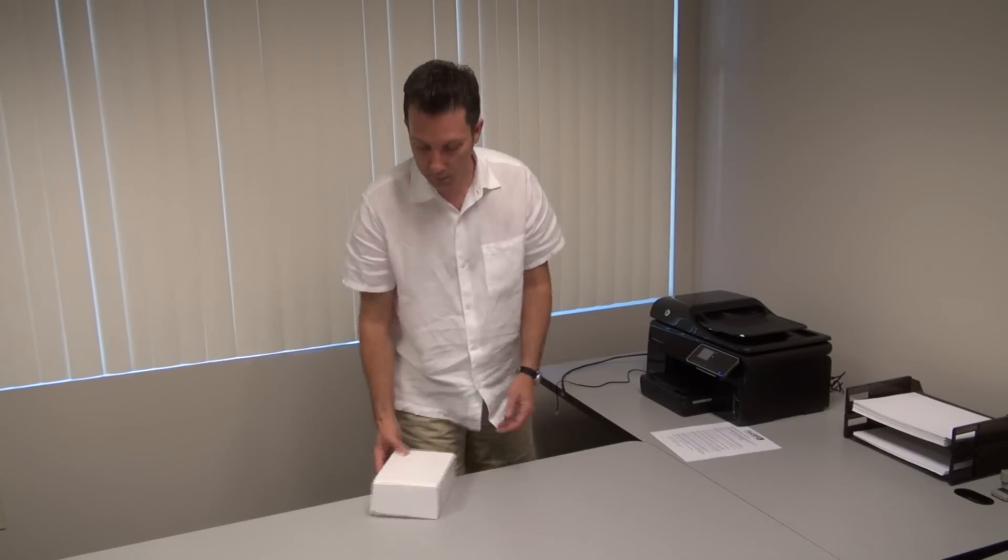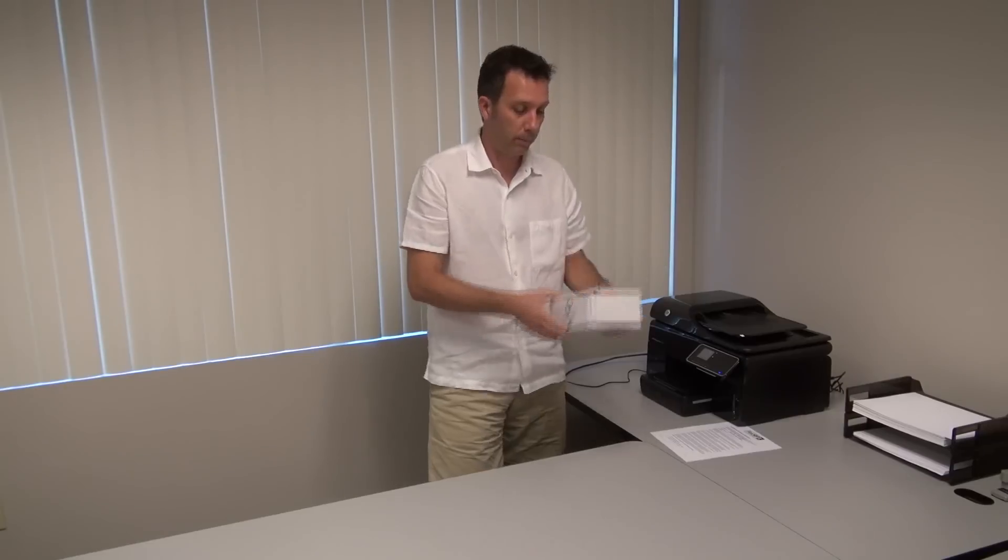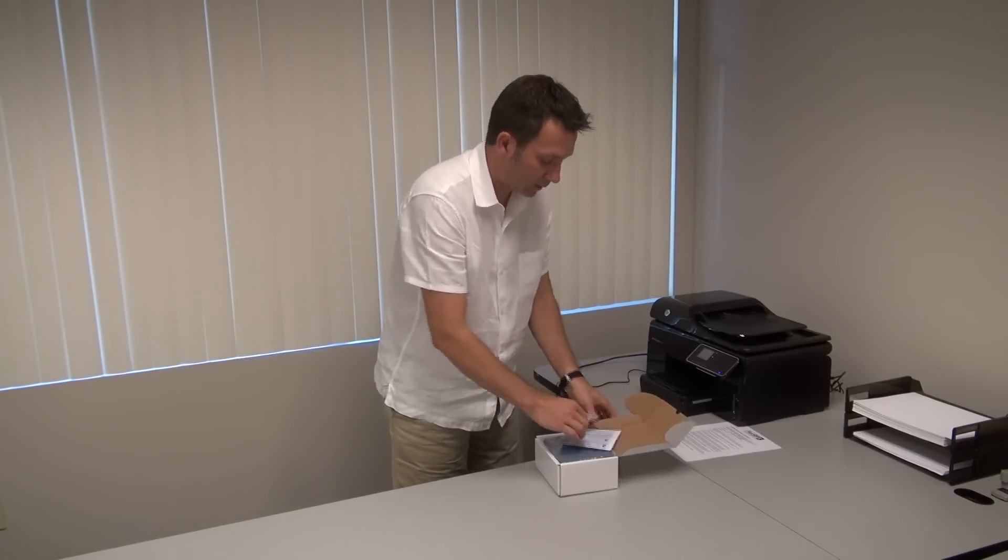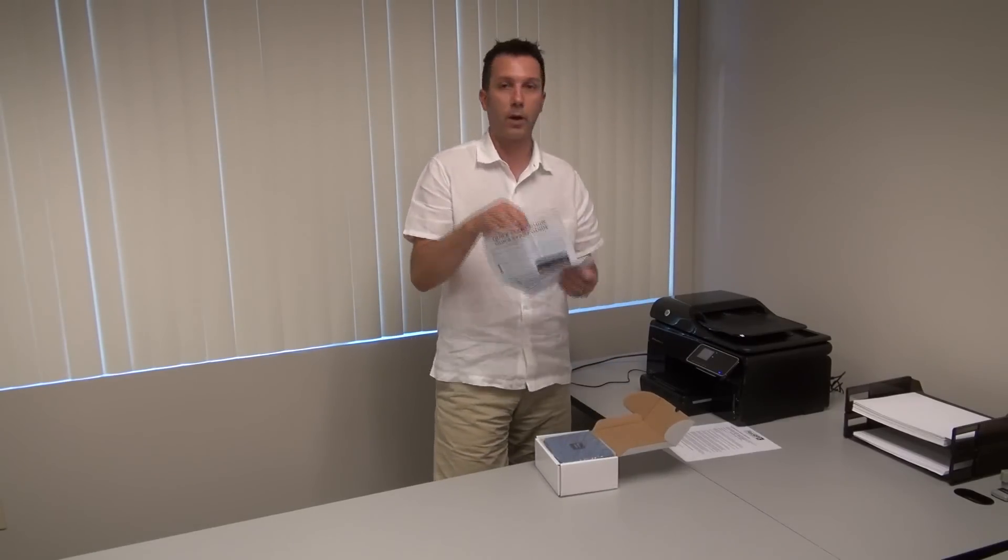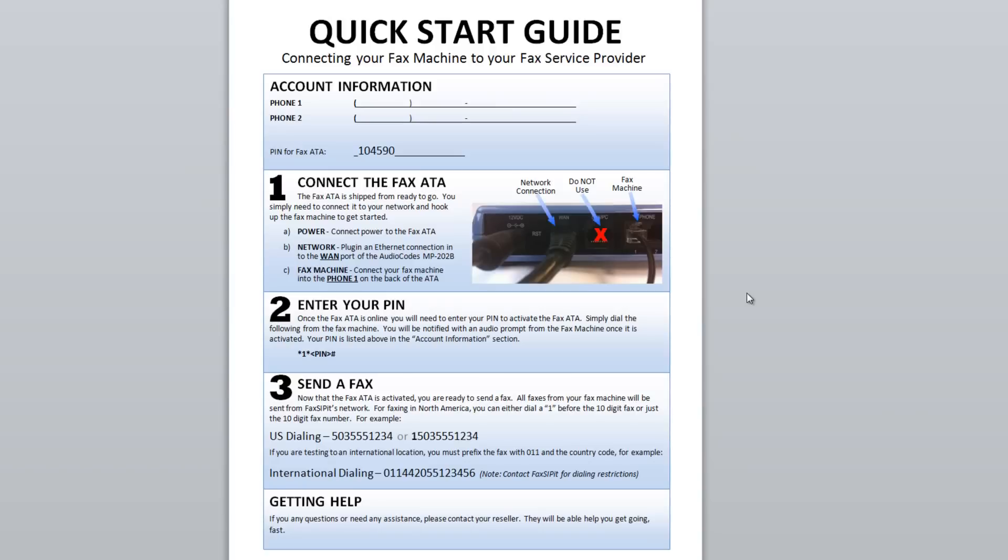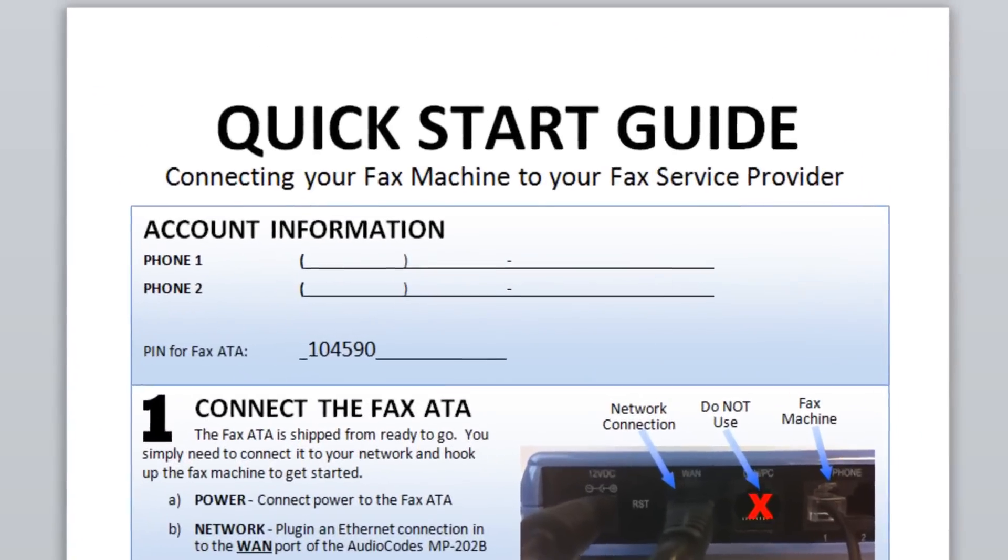So first of all, here's the box that you would get when you purchase it through fax connected or through VoIP Supply. And basically all you do is take out the box. The first thing you'll notice is it comes with a quick start guide. Here's just a quick view of the quick start guide.